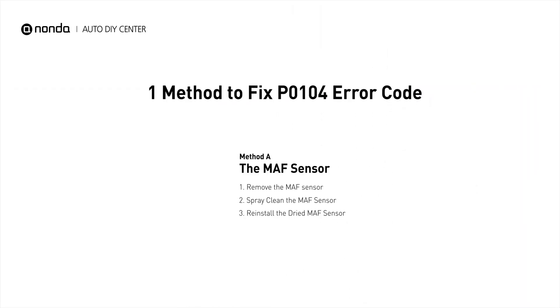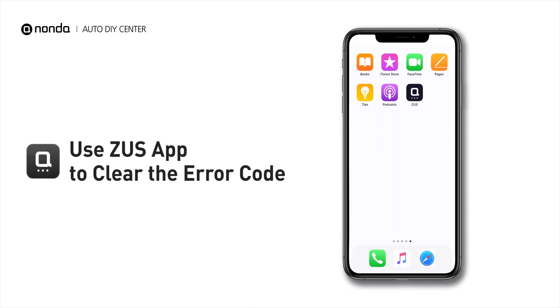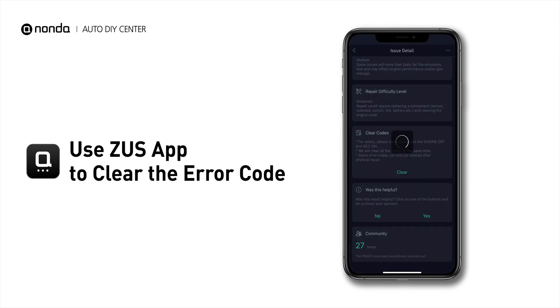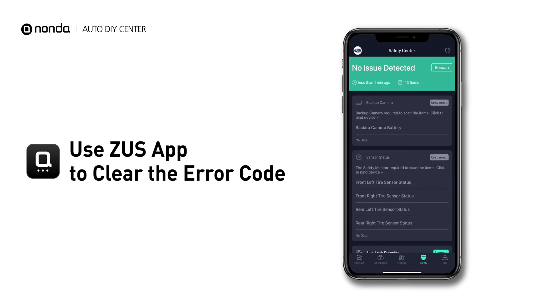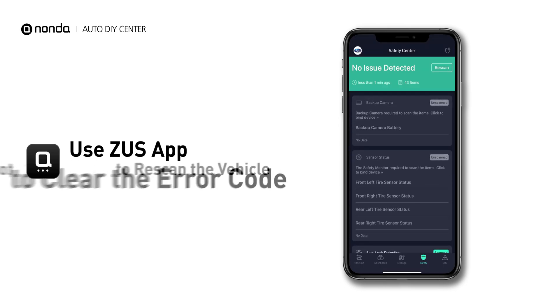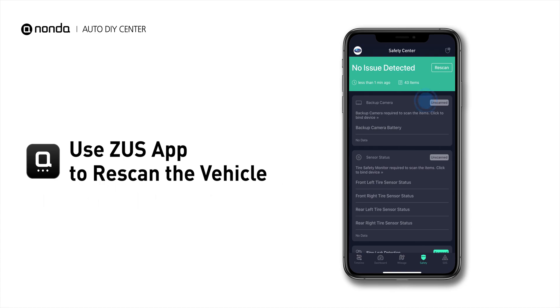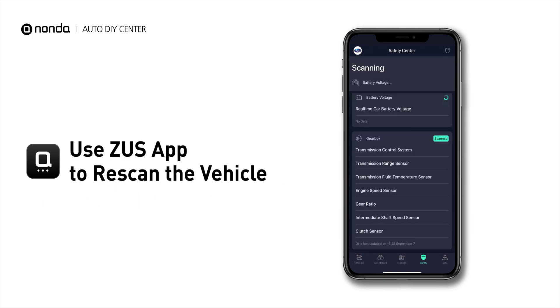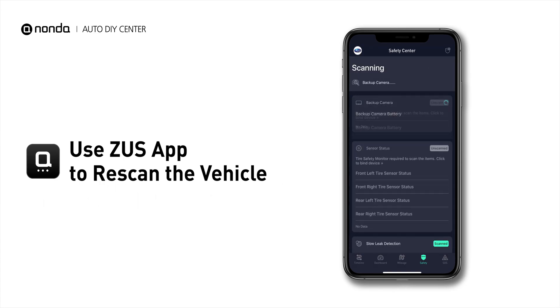Here is one of the most practical solutions to fix the P0104 error code. After the repair, you can now use the Zeus app to clear the error code. Tap the Rescan button one more time to make sure everything is fine with your vehicle.